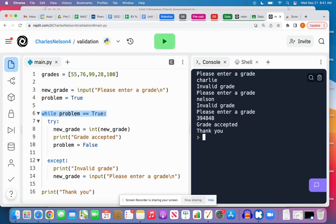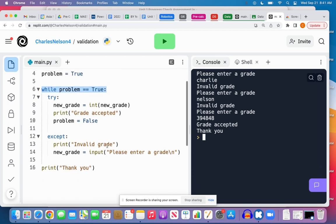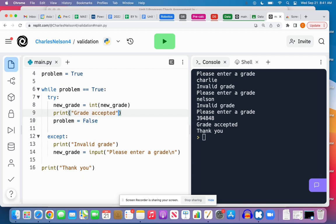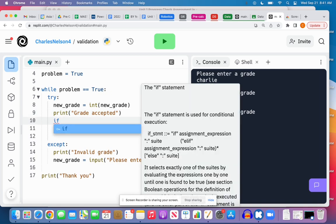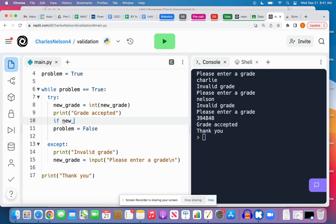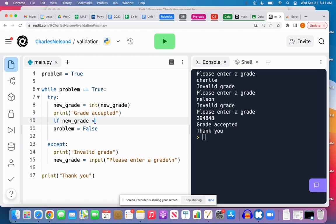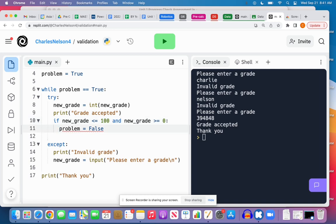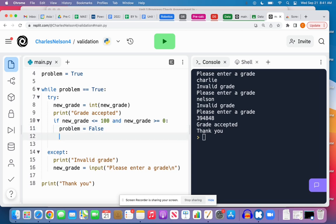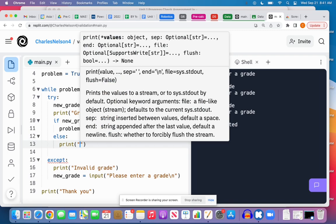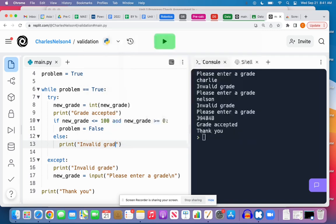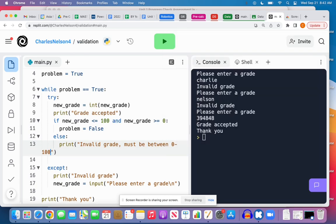So that is an integer, so it'll be accepted. Now if I want to further validate that it's between, say, zero and 100, I need to do that here. So before I set problem to false, I want to make sure I want to say if new_grade is less than or equal to 100 and new_grade is greater than or equal to zero, then I want to set the problem to false. And I could have an else here that prints 'invalid grade must be between 0 to 100.'